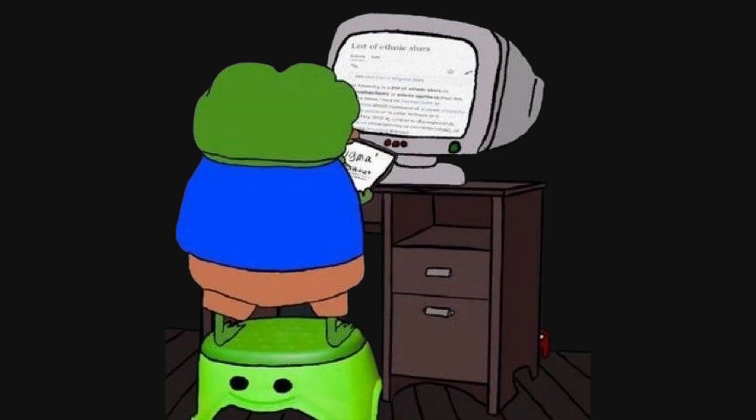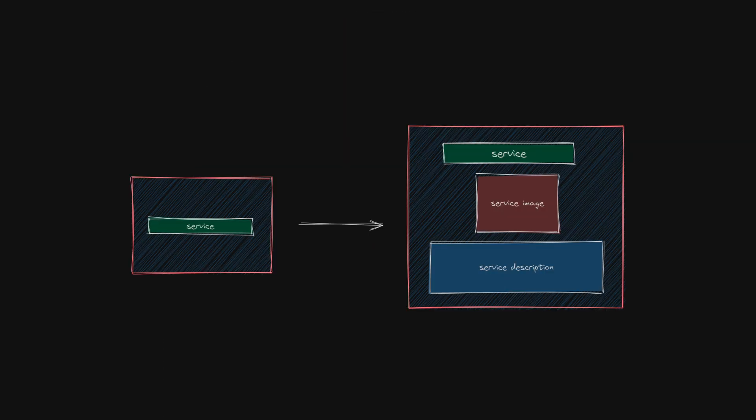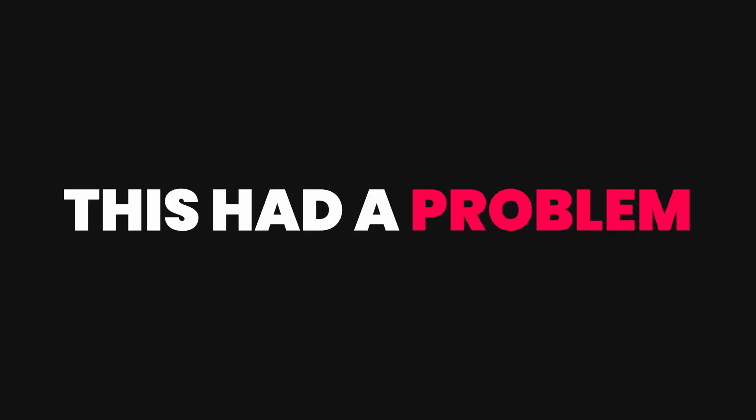The approach that we followed worked well, and I got all the card data, but I overlooked the fact that these cards linked to detailed pages about each service, which I also needed to scrape. Now, this had a problem.